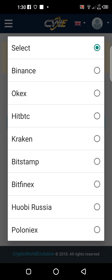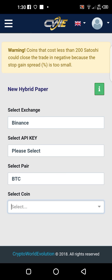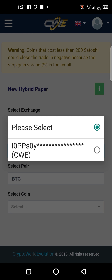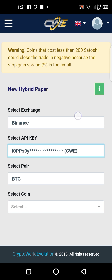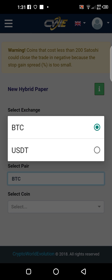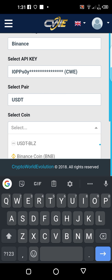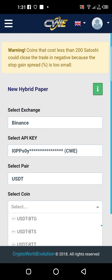When you click on Select, you choose your exchange wallet — we have Binance, OTEX, and others. Select Binance, then select your API key. The API key connects your CWE account to your Binance so you can trade. Then you select the coin you want to trade in — either USDT or BTC. I usually use USDT, and these are the coins available under USDT.